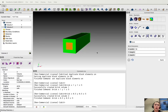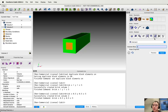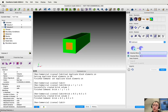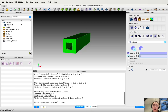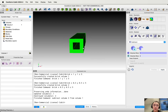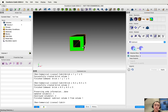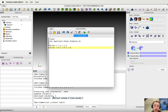Now we want to subtract the second volume from the first by selecting the boolean button and choosing subtract. We subtract the second one from the first one, then apply. Now we can see this hollow beam is created. Remember to copy this line into the journal file.